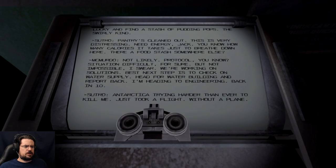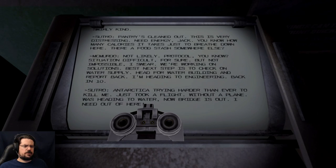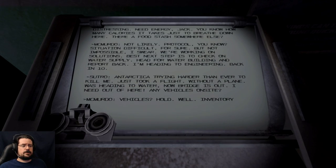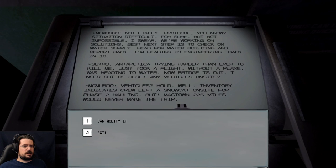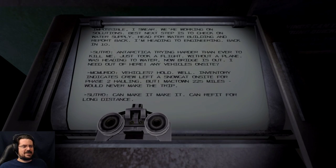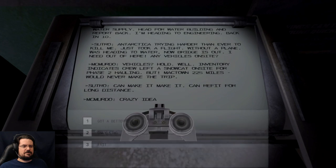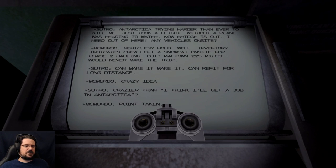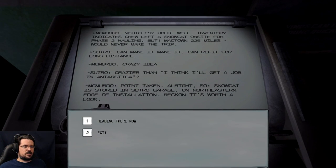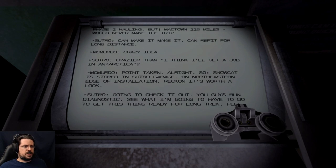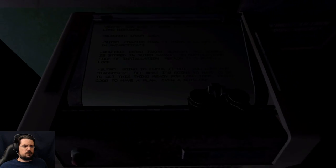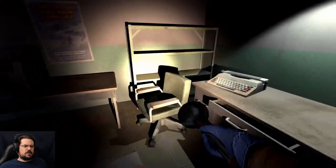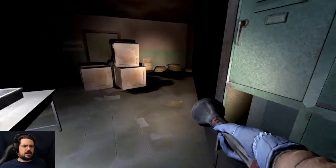Okay, so we've got a crafting... I thought I was warm in here. Okay. Jeez, she scared me, lady. Can we upgrade our stuff? We can. We need rope. Alright, so let's find some rope stat, because having upgraded warms seems like a good plan. So we officially came to the worst possible place for help. Good. That seems about right. Antarctica trying harder than ever to kill me. Just took a flight without a plane. Was heading to water, and now the bridge is out. I need out of here. Any vehicles on site? Vehicles? Hold. Well, inventory indicates crew left a snowcat on site for phase two hauling, but MacTown 225 miles would never make the trip. We can modify it. Can make it. Can refit for long distance. Crazy idea. It's the only kind. Crazier than I think I'll get a job in Antarctica? Point taken. Alright, so, snowcat is stored in Sudro garage on northeastern edge of the installation. Reckon it's worth a look. Heading there now. Gonna go check it out. You guys run diagnostics. See what I'm gonna have to do to get this thing ready for the long trek. That sounded like a... Thought I heard somebody knocking on a door. That's a weird sound effect. Don't do that to me, game. This isn't a horror game.